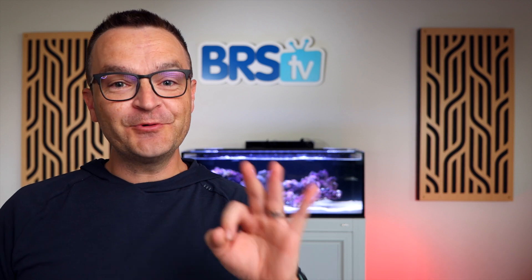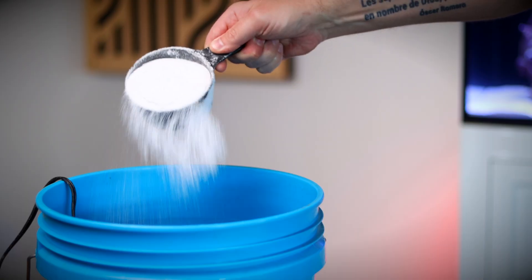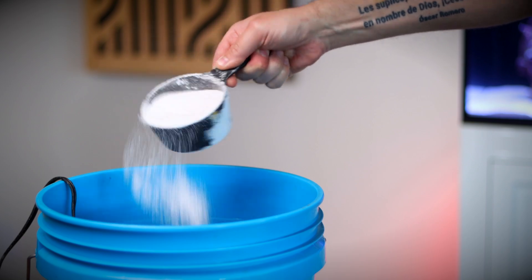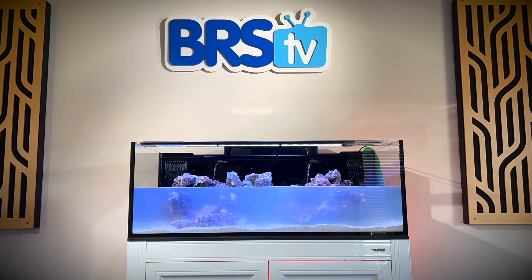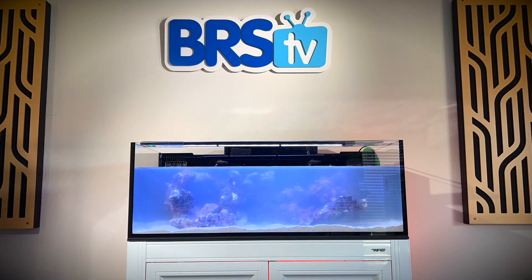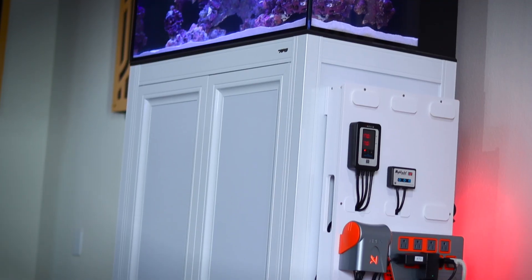Last week in episode 3, we covered the basics of RODI filters, how to make seawater, and we got our Innovative Marine 40 long tank wet. Today, all things climate and safety. I'm Matthew, your BRS beginner guru.